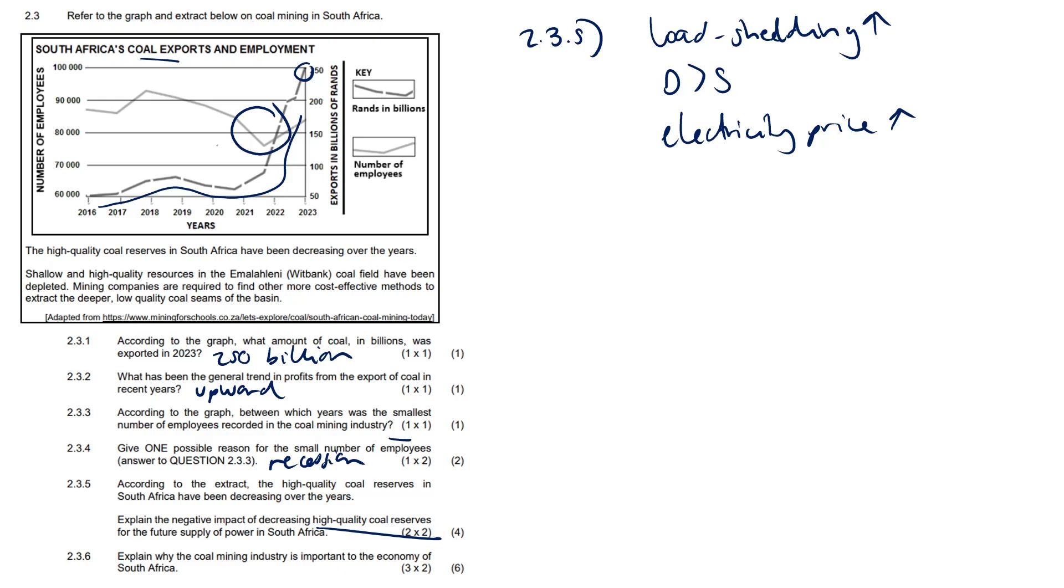Question 2.3.6: Explain why the coal mining industry is important to the economy of South Africa, to Mzansi. Let me tell you why. It's three times two here, so give three possible reasons and substantiate them accordingly.